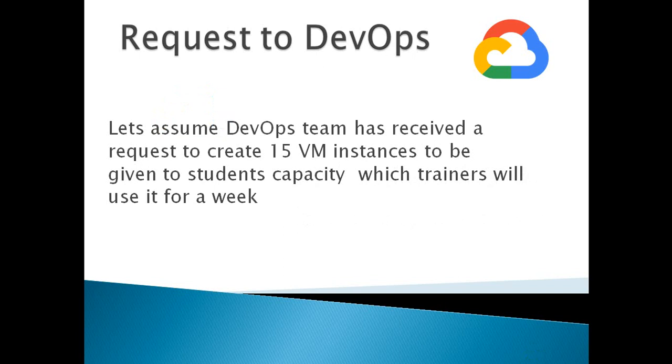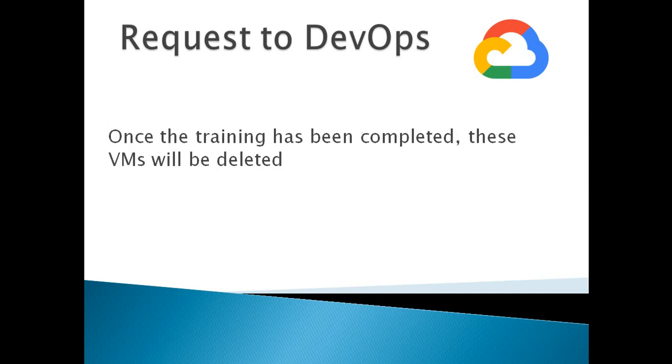DevOps has to use Cloud Shell to create instances instantly. If they have enough time, of course they can use Google Cloud Console and create VM instances one by one. Let's look at how we can achieve this request using Cloud Shell.